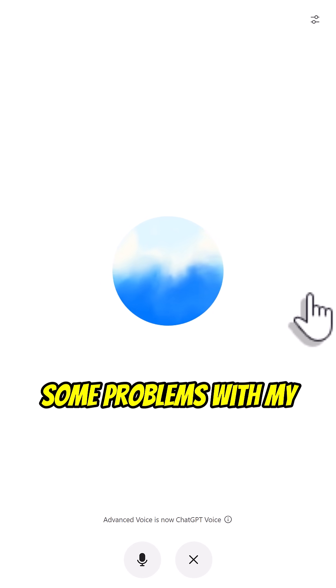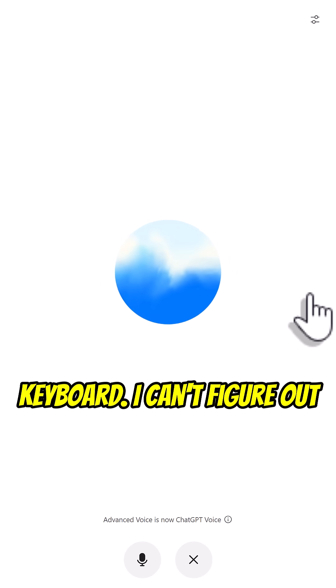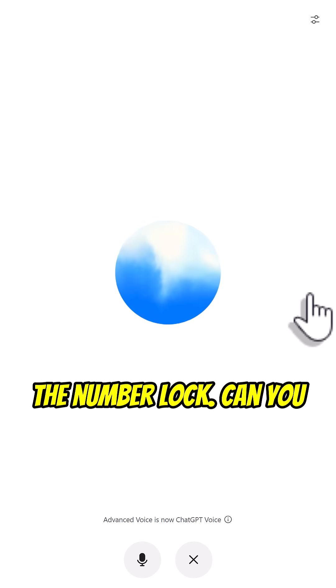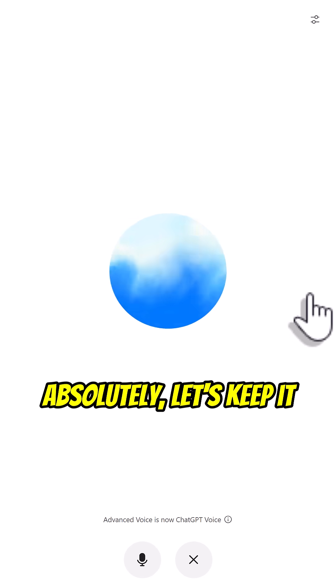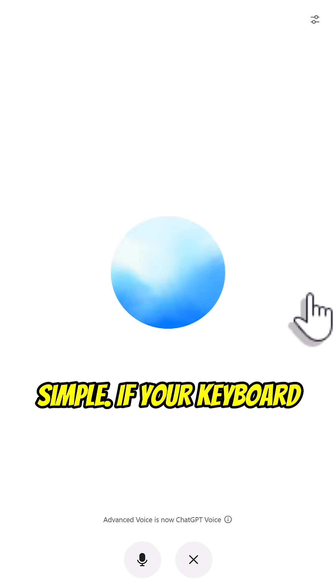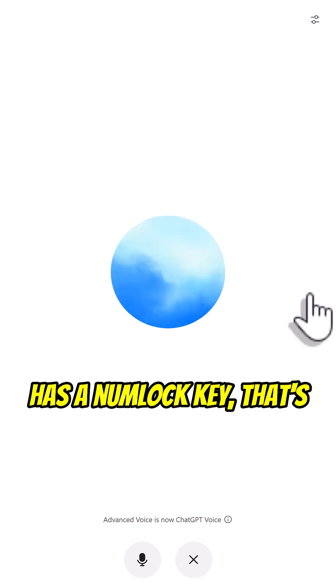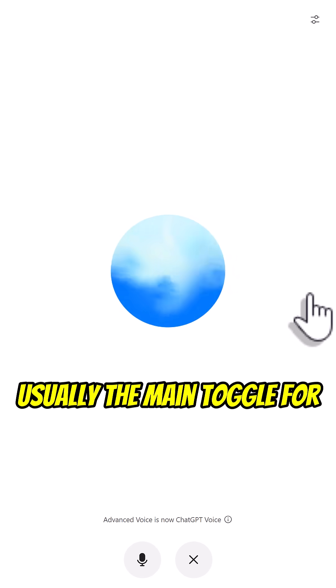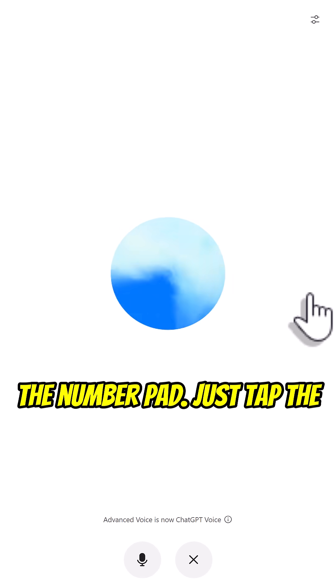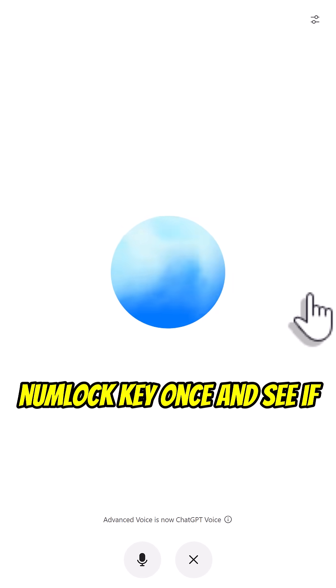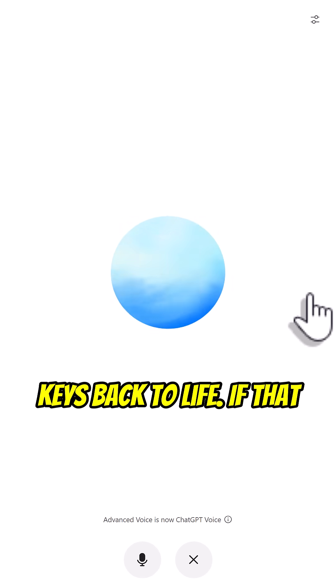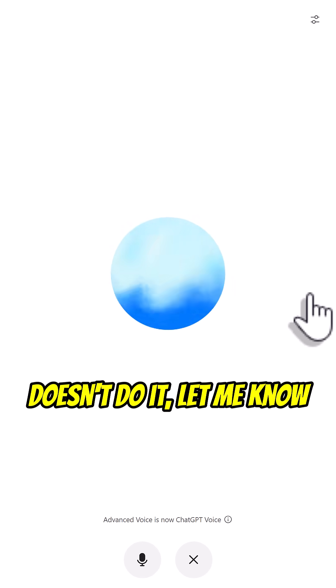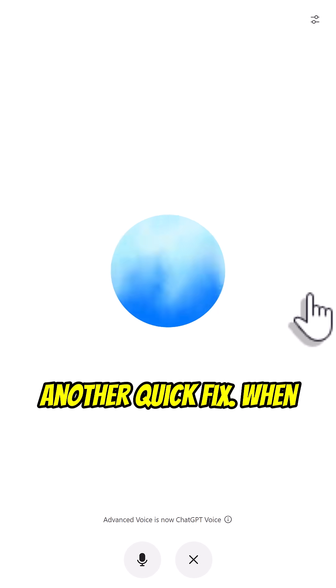Hey, I'm having some problems with my keyboard. I can't figure out the number lock. Can you help me with this problem? Absolutely, let's keep it simple. If your keyboard has a num lock key, that's usually the main toggle for the number pad. Just tap the num lock key once and see if that brings your number keys back to life. If that doesn't do it, let me know, and we'll figure out another quick fix.